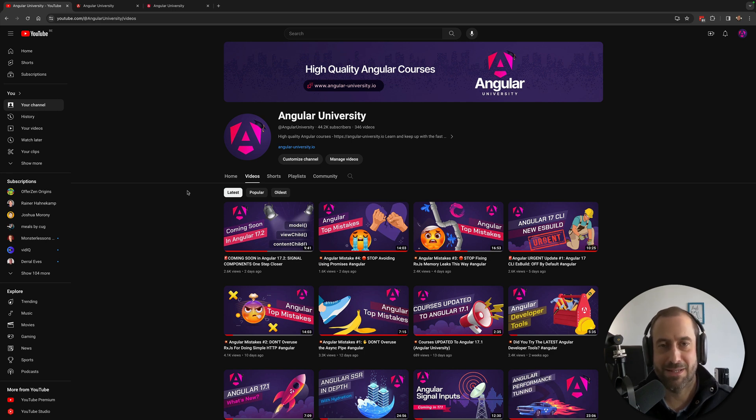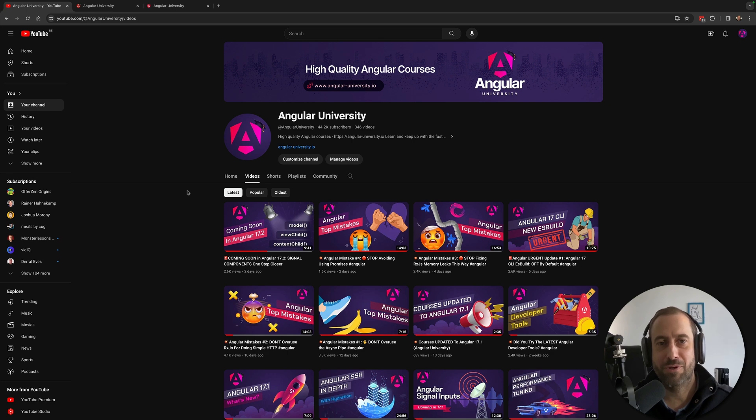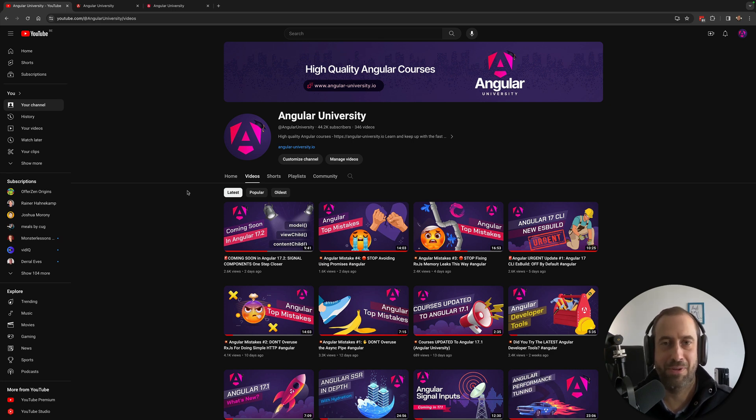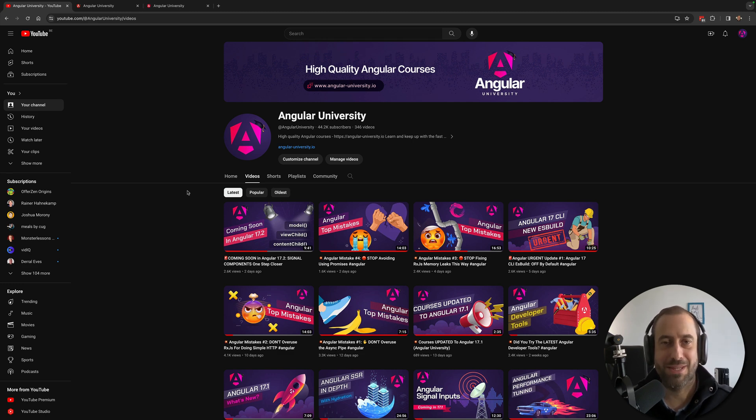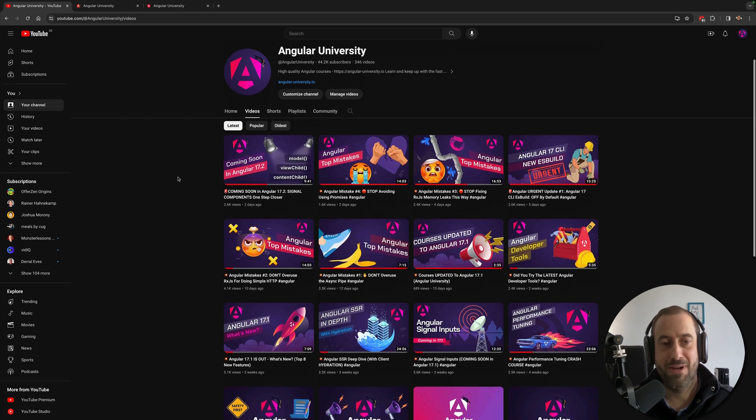it in my startup OnlineCourses.com. In this video, I'm going to give you a quick guided tour of all the free resources that you have available in the Angular University. Let's start with the Angular University YouTube channel. So here